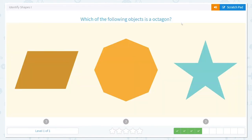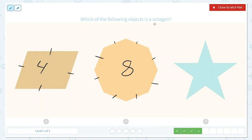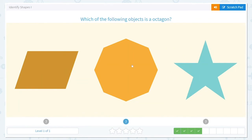Which of the following objects is an octagon? Let's count some sides. I do recognize this one — it's a star. So let's look at these two. This one has one, two, three, four sides. And this one has one, two, three, four, five, six, seven, eight sides. They asked about an octagon — that's one of my favorites because it makes me think of an octopus. An octopus has eight tentacles, so octa means eight. An octagon has eight sides and eight angles. So this one is the correct answer.